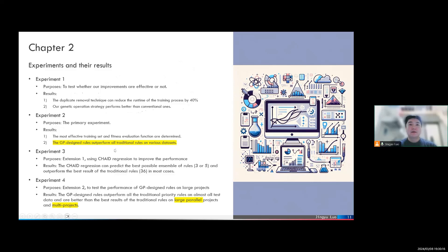Besides these results, we also perform two different extensions. In the first extension experiment, we used a tree regression ensemble method to predict the best possible example of the GP-designed rules. This ensemble can outperform the best result of our 36 traditional rules from the literature. The second extension is that we also tested our GP-designed rules on large projects, and found that they are very competitive compared with both traditional rules and meta-heuristics, especially on large parallel projects and multi-project scenarios. Overall, the genetic programming approach is a very promising method for designing new priority rules for the RCPSP.